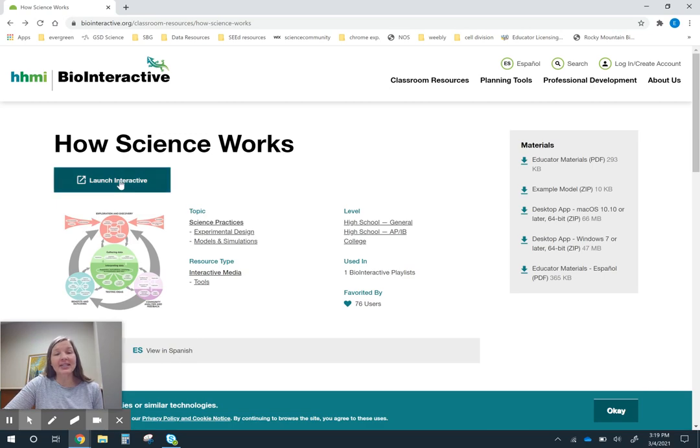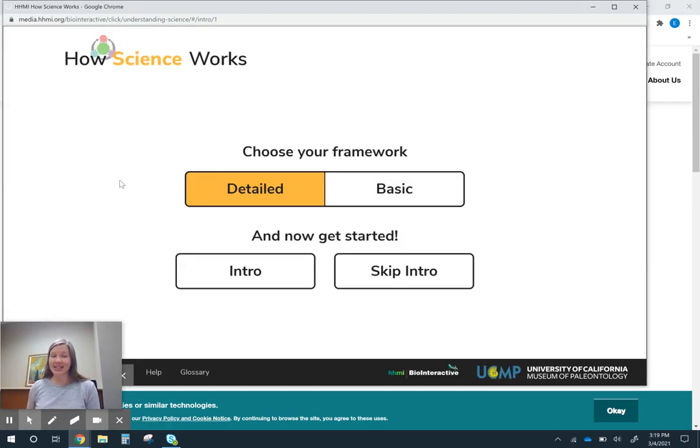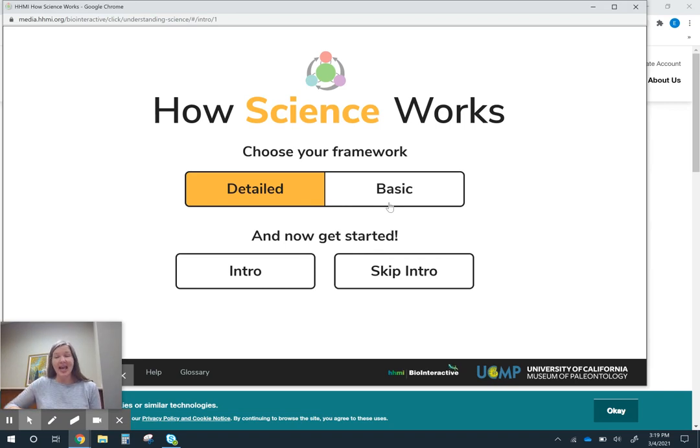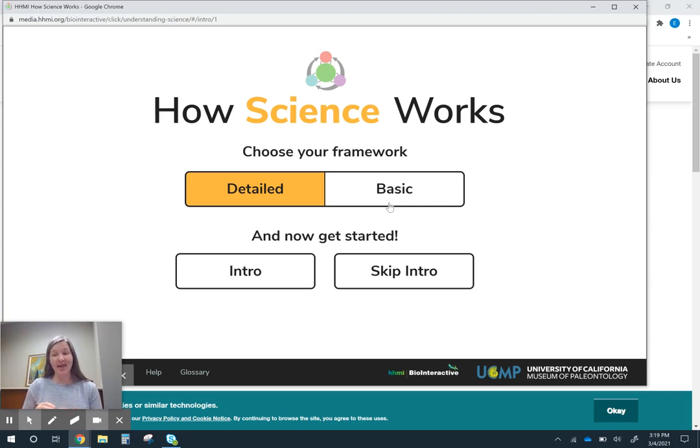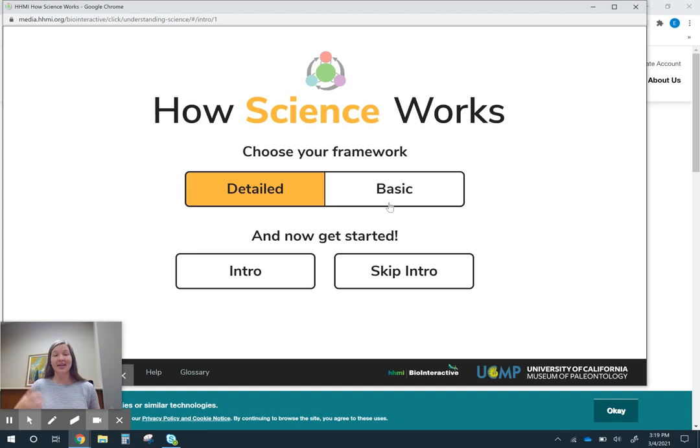This is a great tool for understanding the nature of science. Generally, we as a science education community have done a really great job of focusing on the scientific method and control experiments. As a community, we've not always been so great about pulling in all the other pieces of the scientific method and other practices.